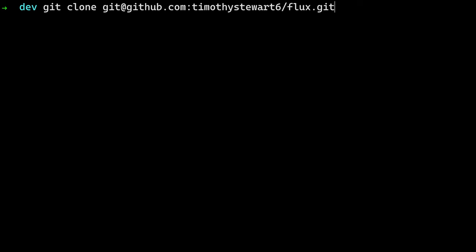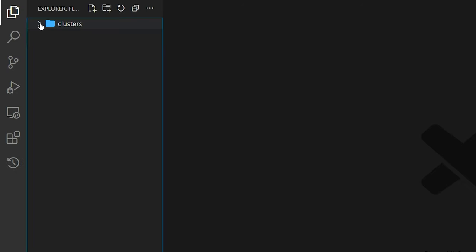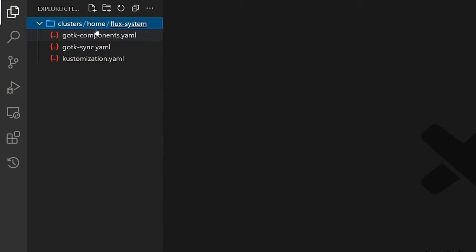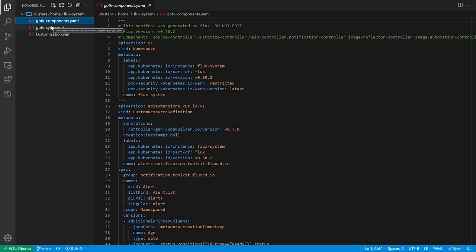Now that we have Flux running, we should clone the repo it created so we can start deploying our applications. This repo represents your Kubernetes cluster. We can see we have our cluster folder and our flux system folder. Clusters is empty because we haven't deployed anything yet, and flux system is where we'll see Flux itself committed to Git. This is so awesome.